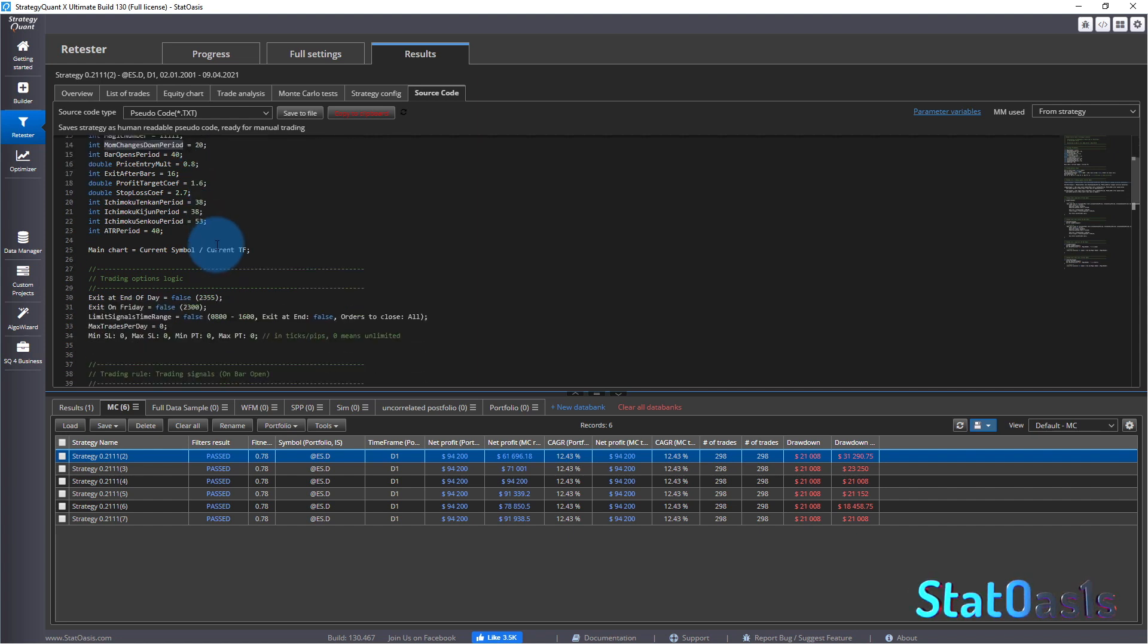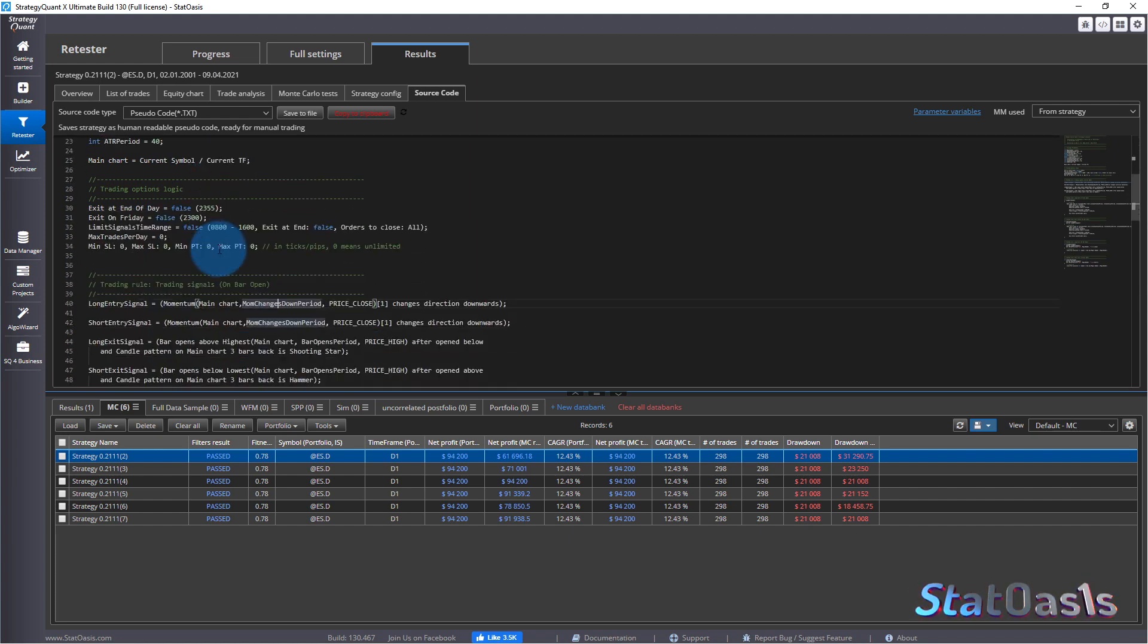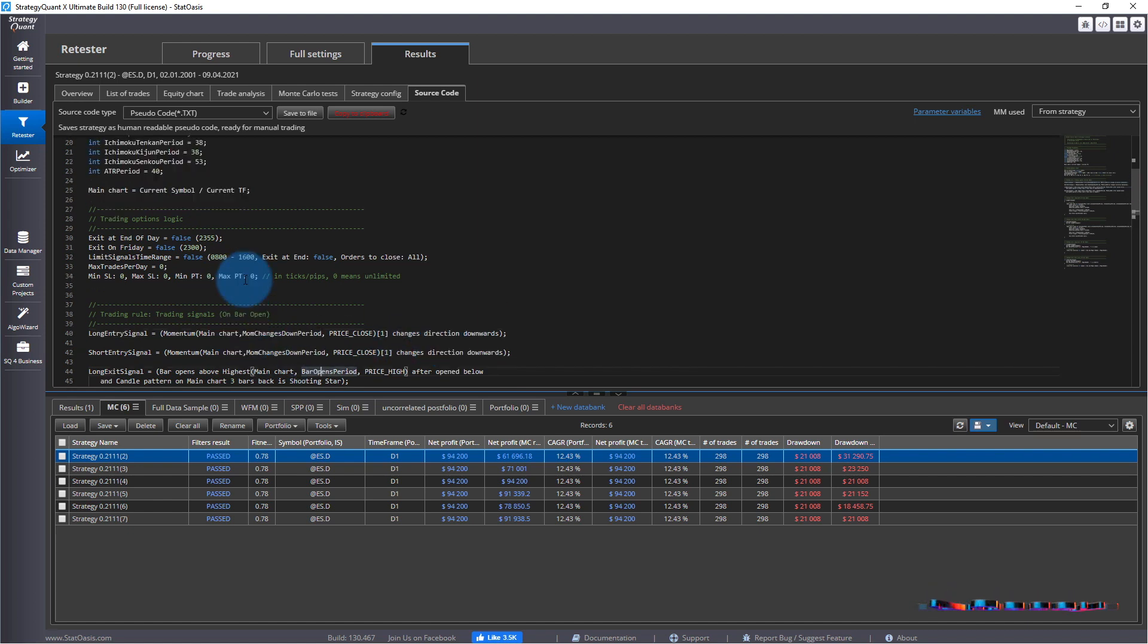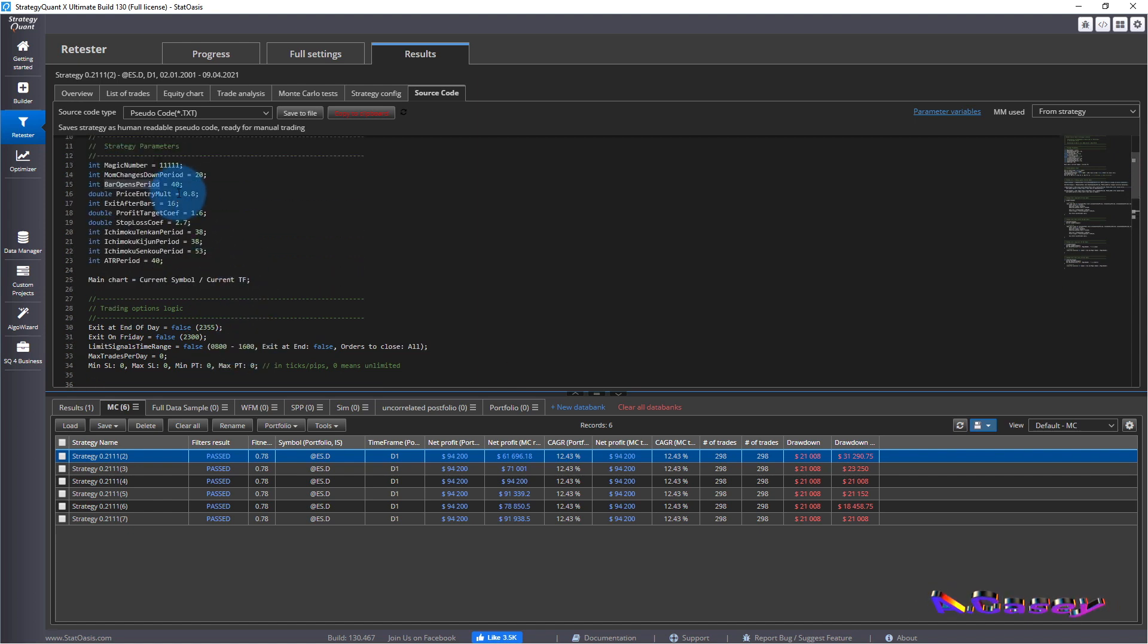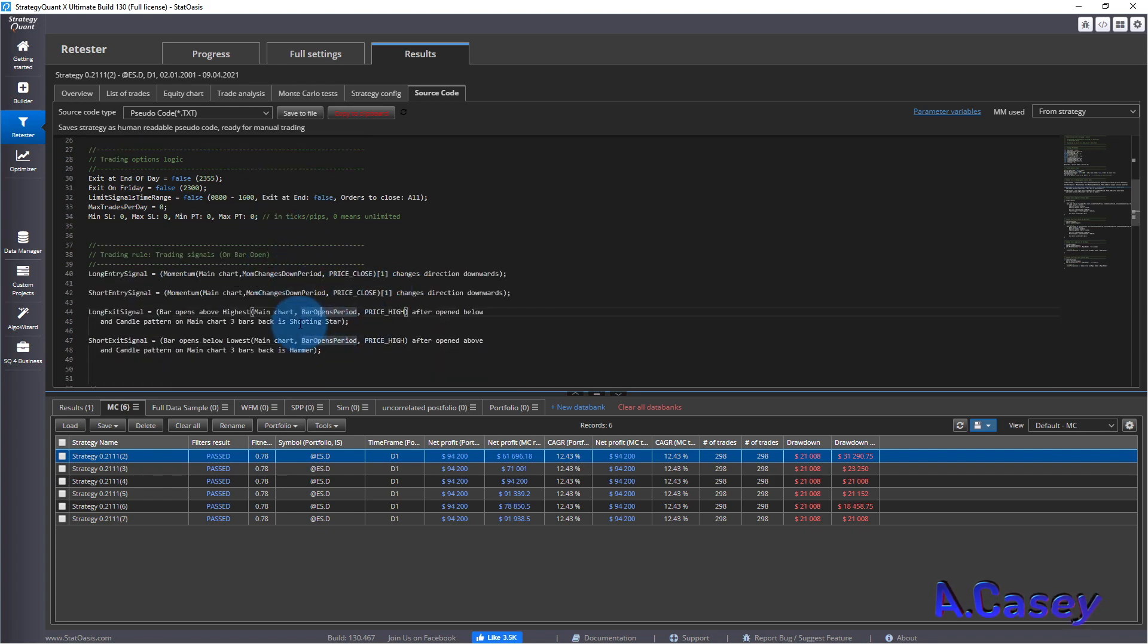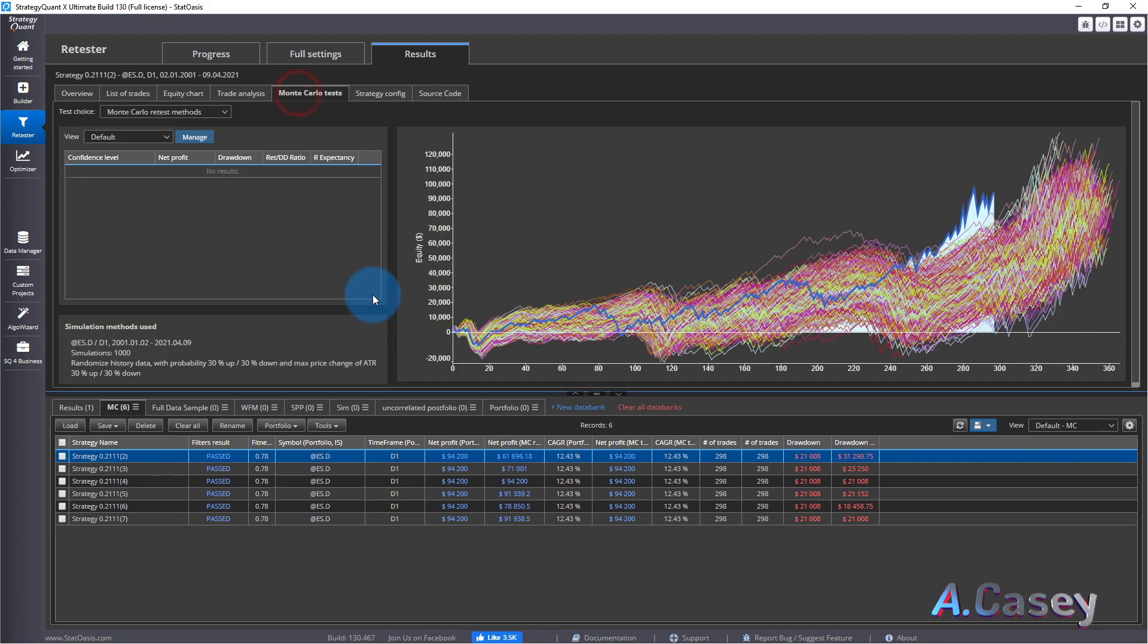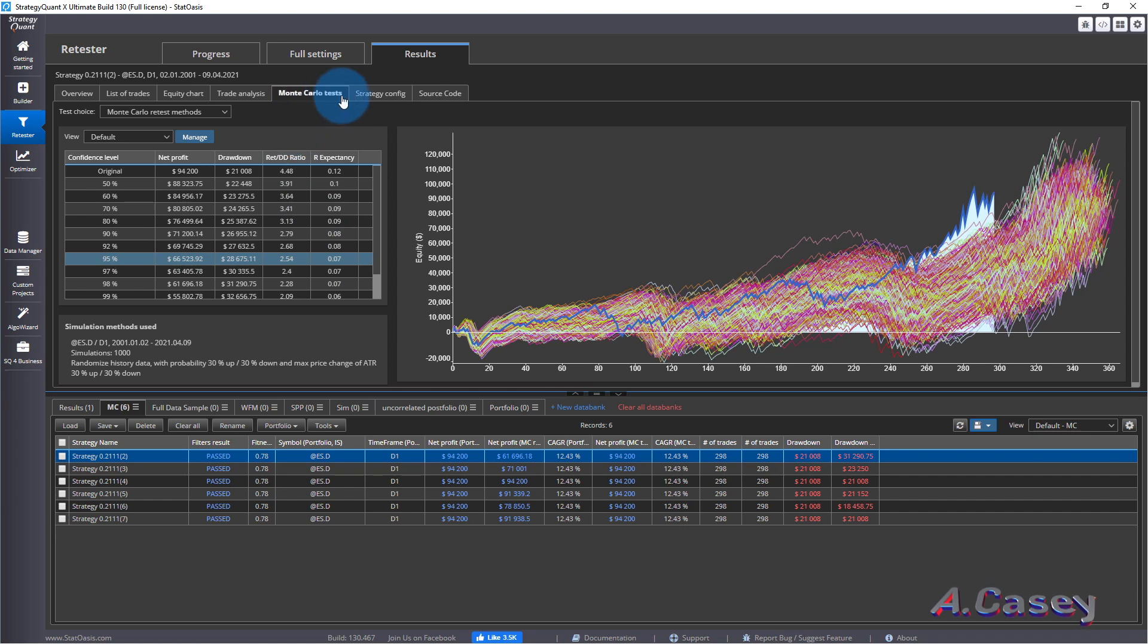So it could be 20, 22, 18, 17, 21, 24 and so on so forth. That's one and then we will take the next one. So the next one we have for example is bar open period. So this one is 40. You can see we have many variables in the strategy.